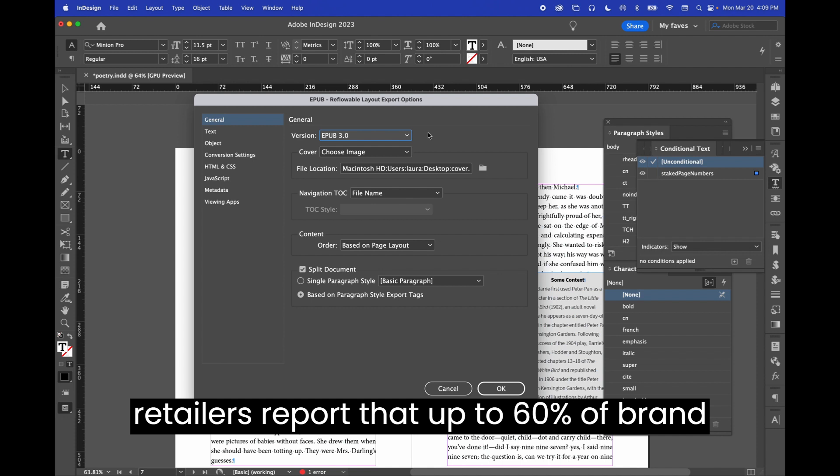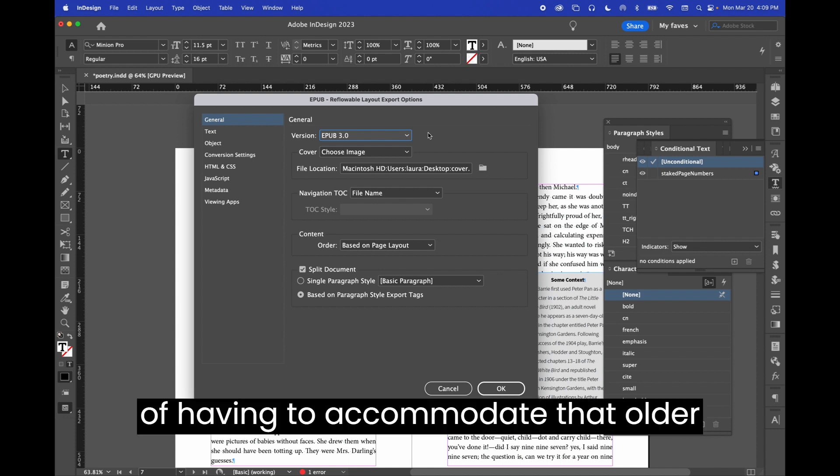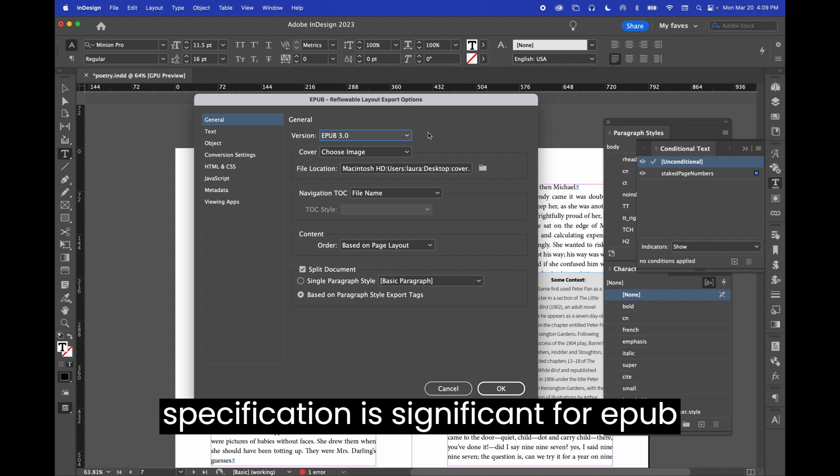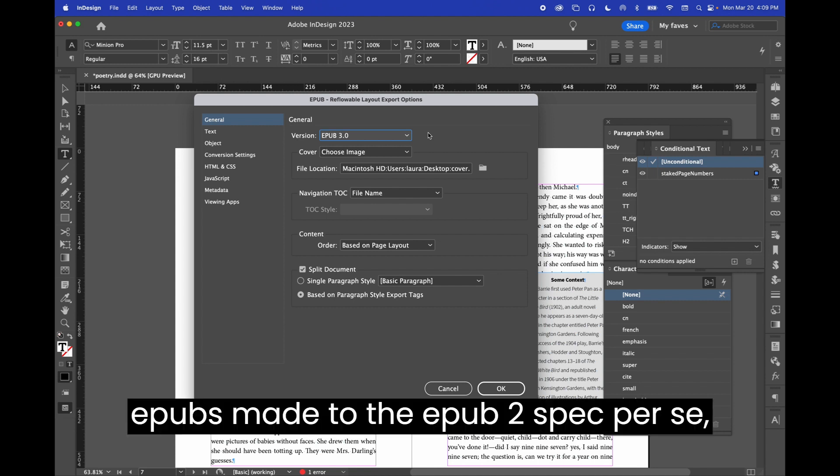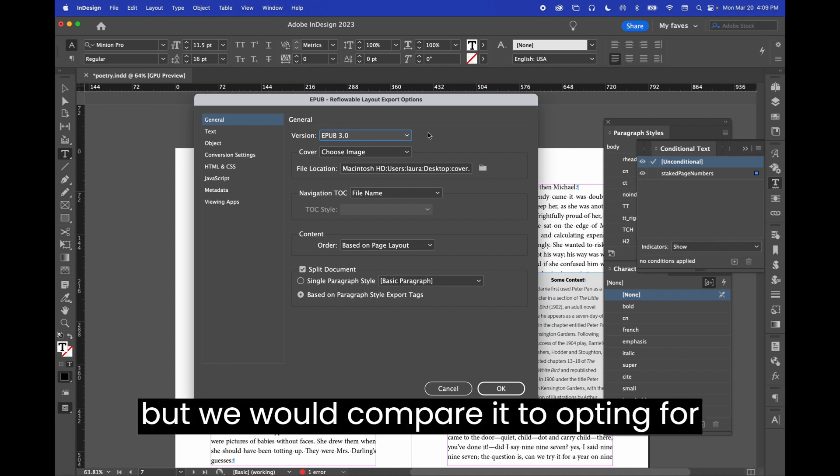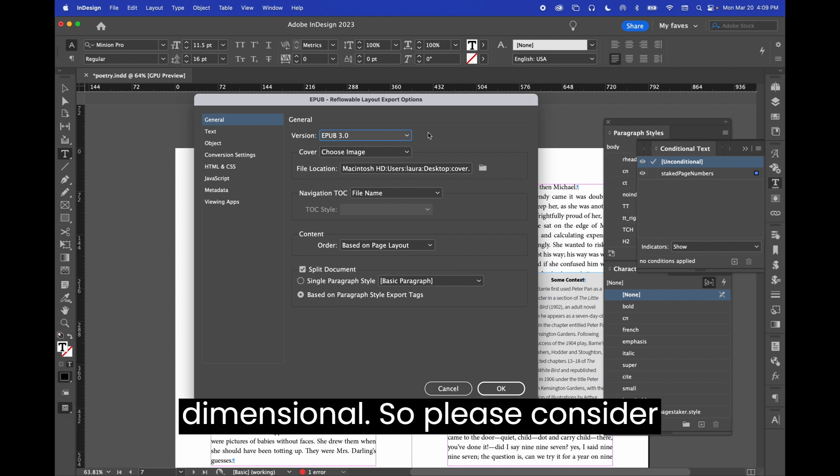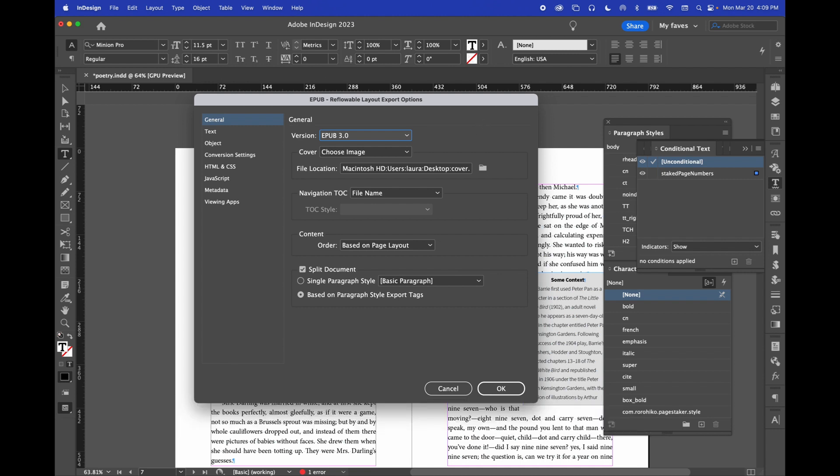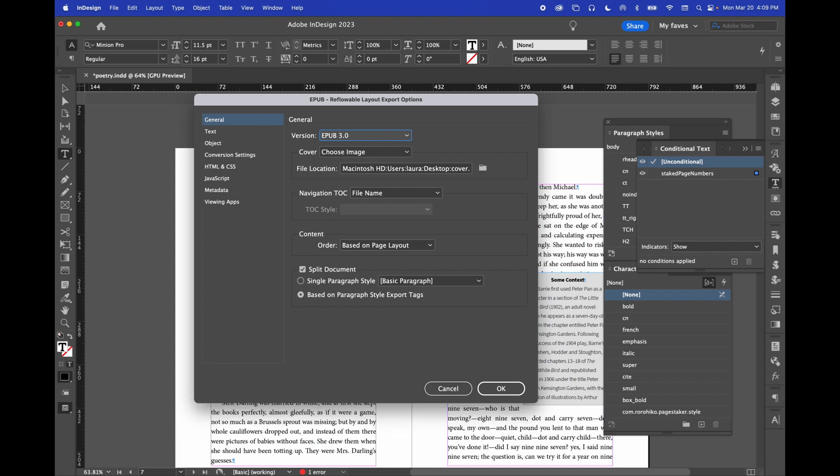Some retailers report that up to 60% of brand new content is still EPUB 2, and the work of having to accommodate that older specification is significant for EPUB vendors. There is nothing wrong with EPUBs made to the EPUB 2 spec per se, but we would compare it to opting for something flat over something three-dimensional. So, please consider selecting EPUB 3 the next time you make EPUBs.